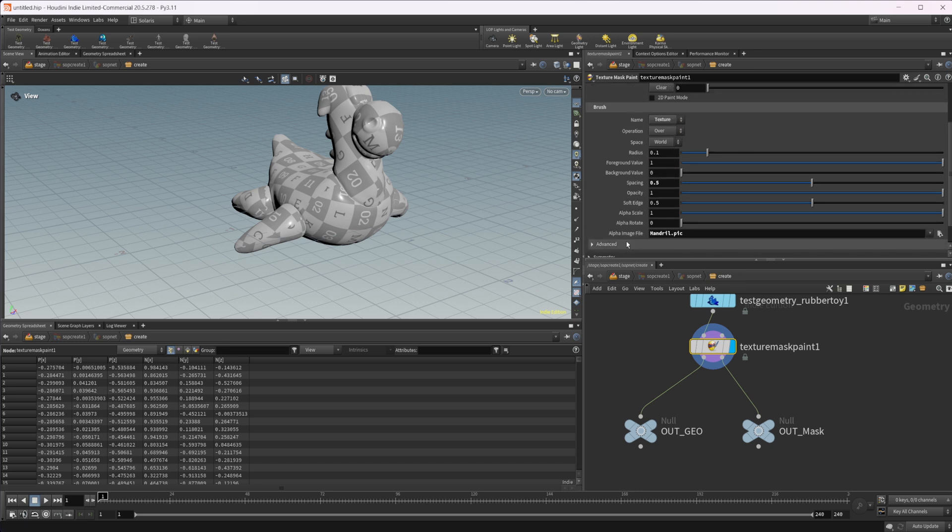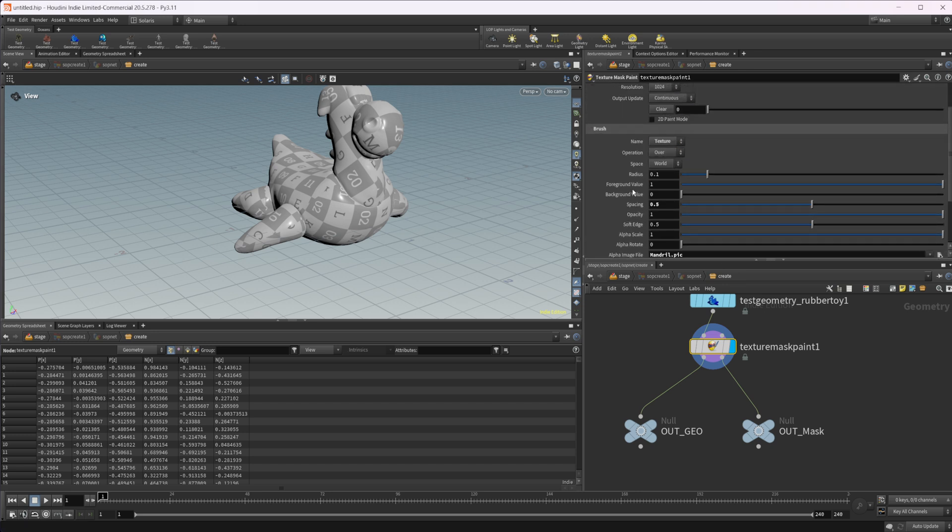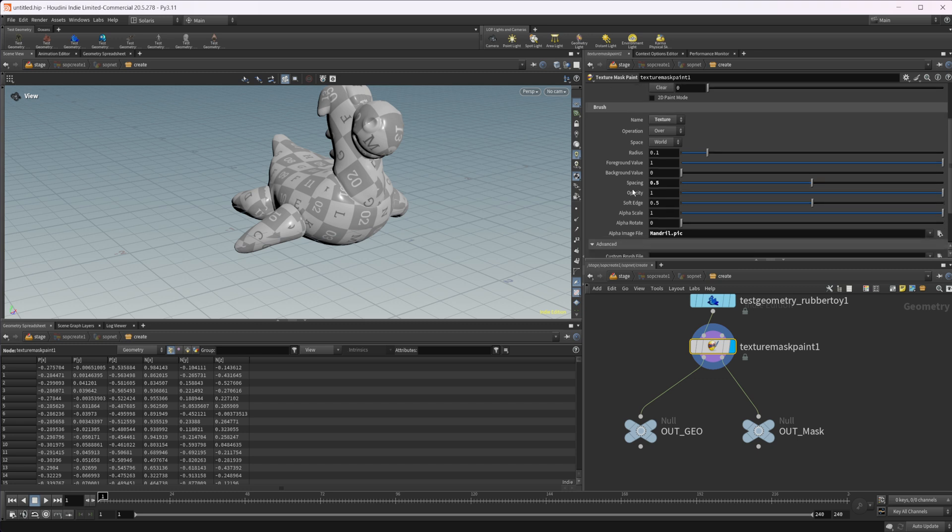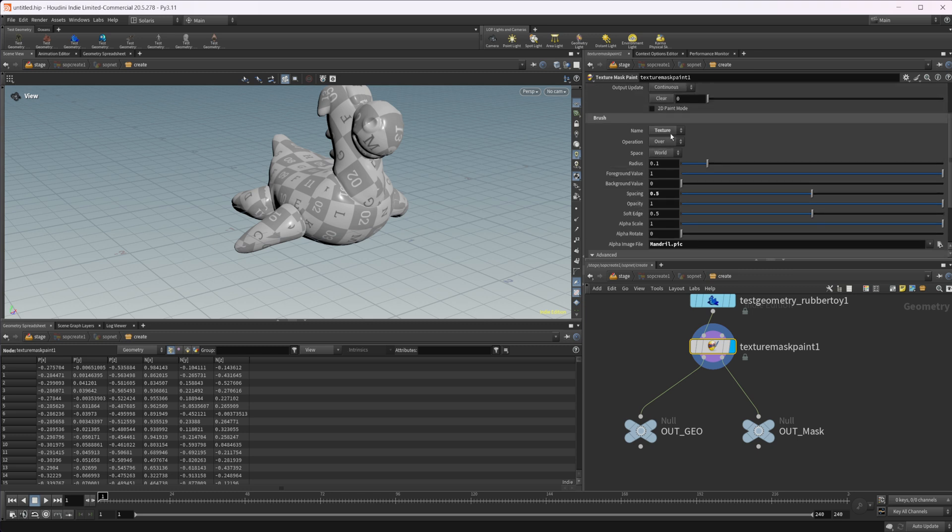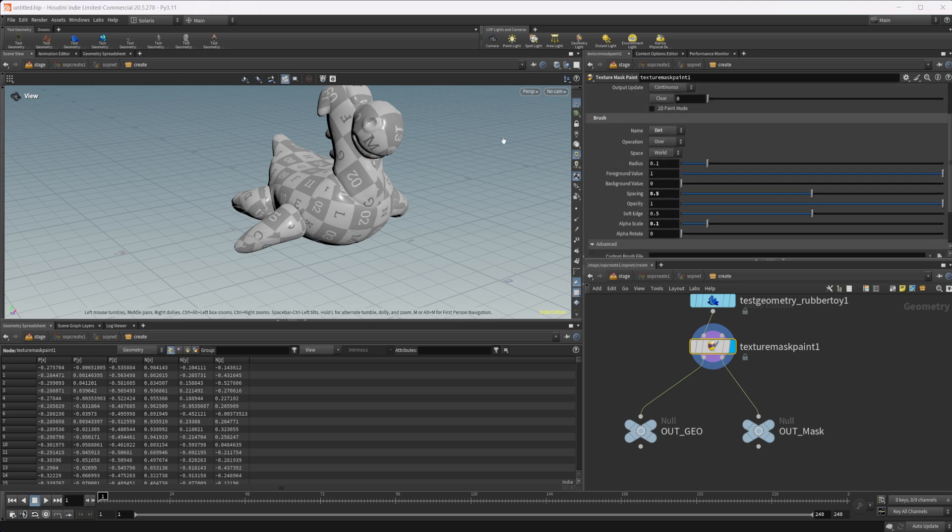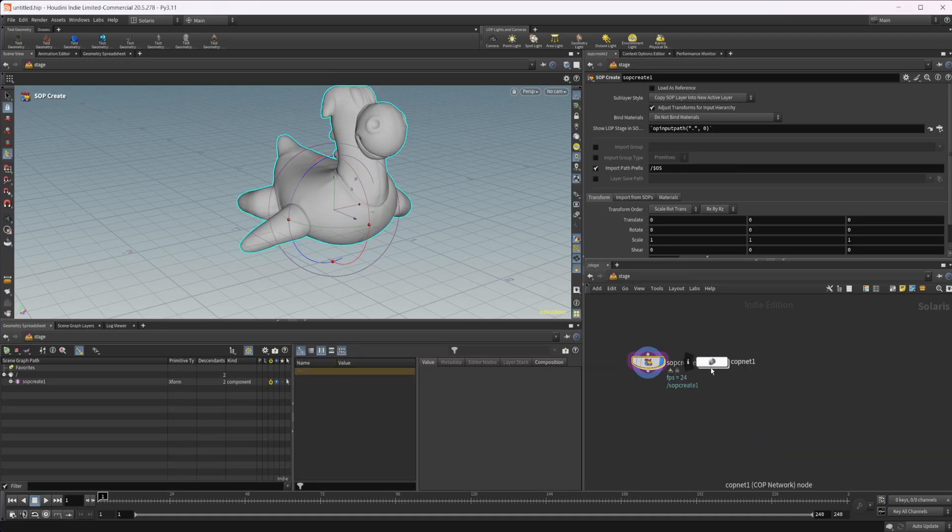We can come in here and we can use a texture as our brush. We can load a custom brush file, which I haven't really messed with. I haven't messed with this node a whole lot as far as painting goes. So I'm not sure exactly how this works. I'll have to look into that. But we can use a texture. We can stamp, we can use dirt. There's all sorts of different things that we can do to play with this, but we want to be able to create our own custom brushes.